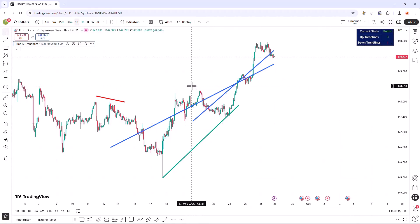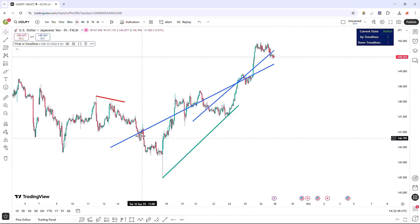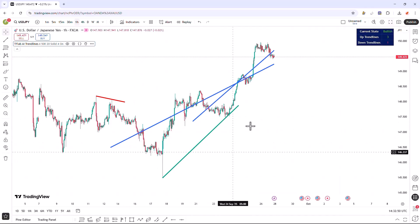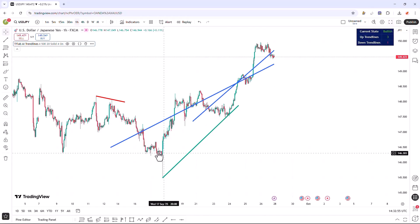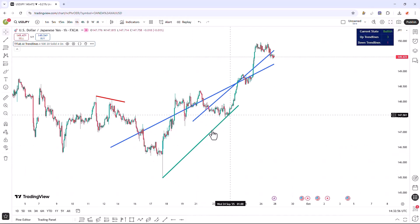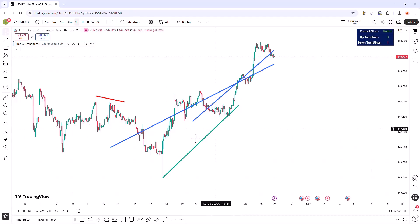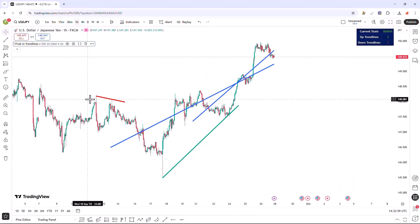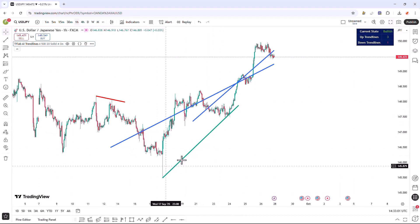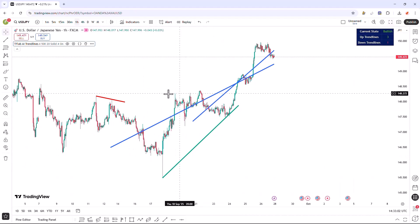Significant trend lines are typically formed by connecting key pivot reversal points. Based on valid support and resistance zones, these lines are connected to each other, displaying both upward and downward trend lines and providing valuable insights into market movements.